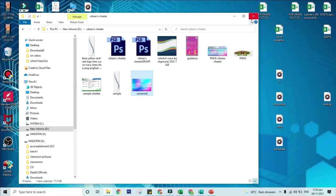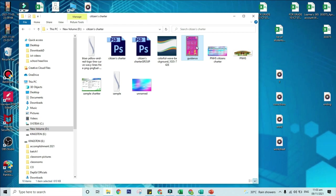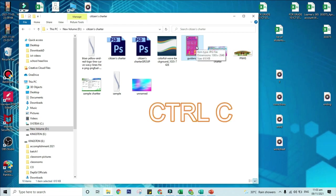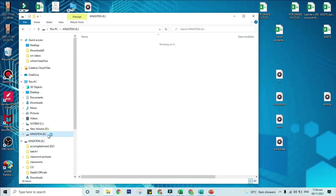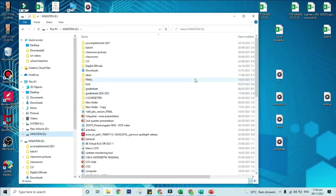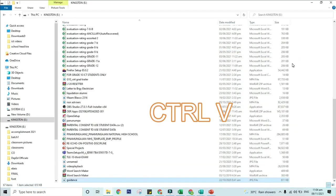For copy and paste using keyboard shortcut do this. Click on the file that you want to copy. Press Ctrl plus C in your keyboard. Return to your removable disk window. Then press Ctrl plus B in your keyboard.